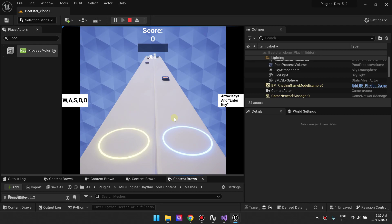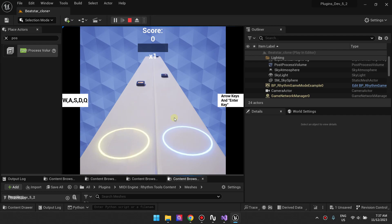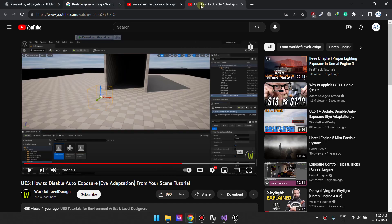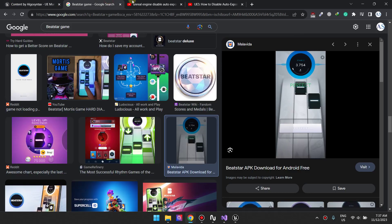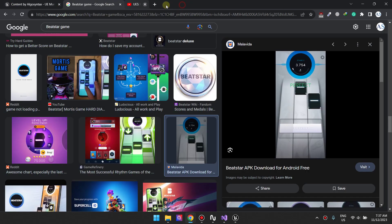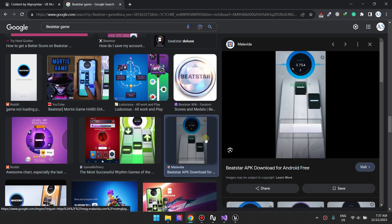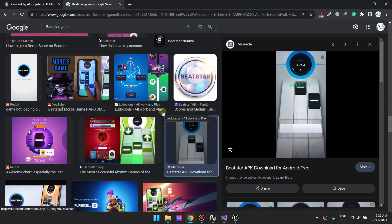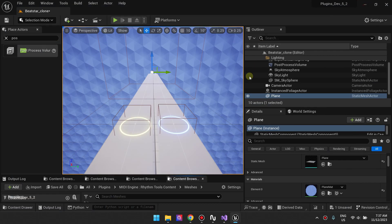I'm going to go ahead and end part one here. In our next episodes we'll cover maybe how to make the UI look like that and how to make the note highways curve like they do inside Beatstar and your controls.